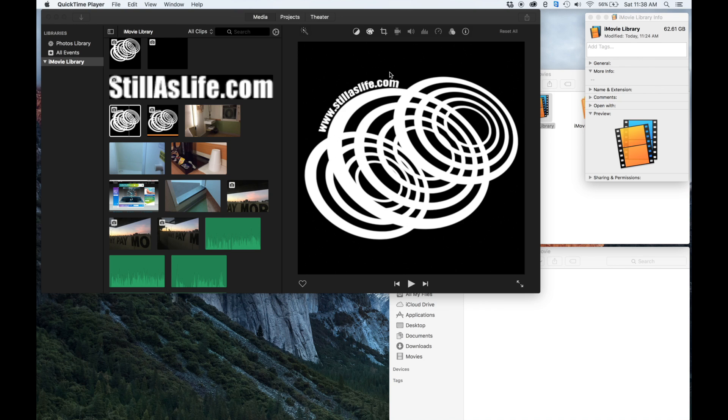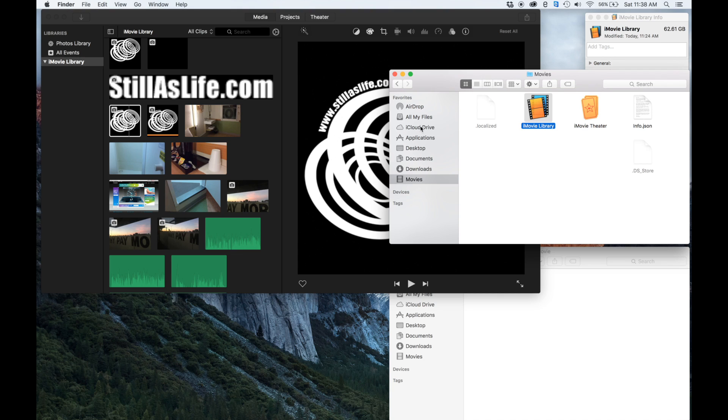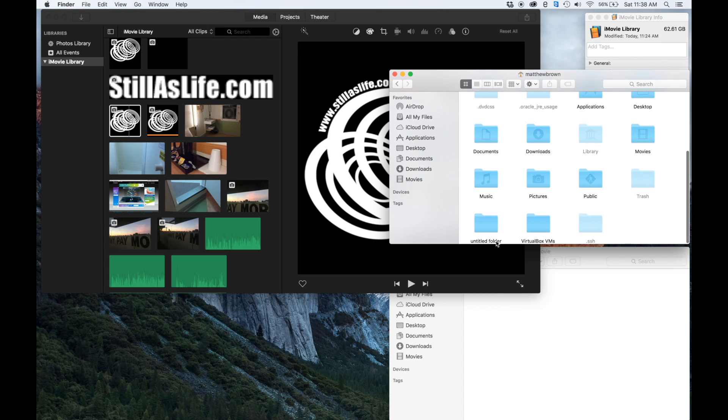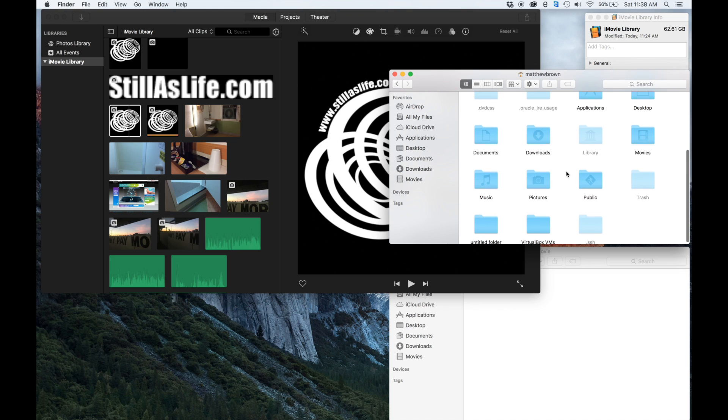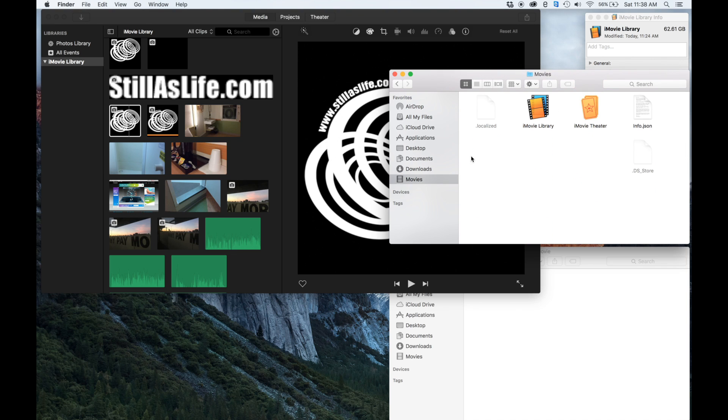To move the library, it's physically located in your Movies folder. If you're not sure, like if it doesn't show up in the favorites here like mine does, you can go up here and click Go in the Finder window and select Home, and then once you're in your Home folder you can go to the Movies folder.